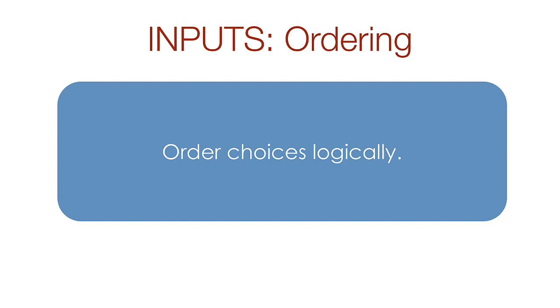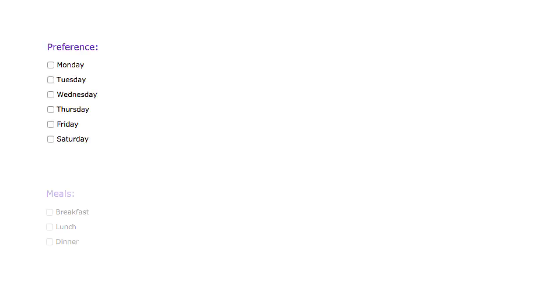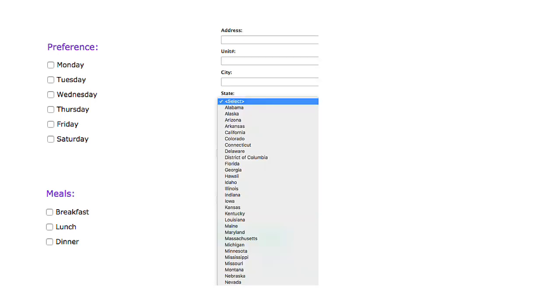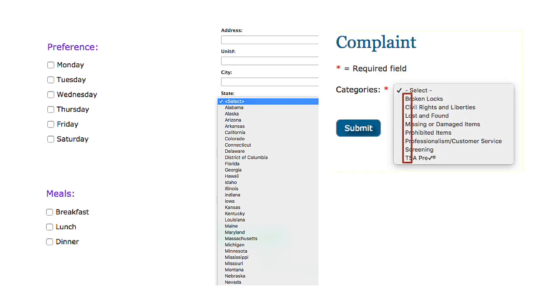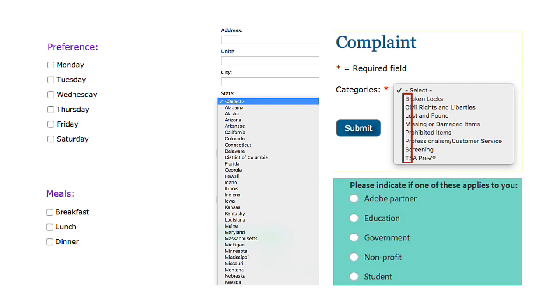If you have a series of radio buttons or check boxes or items in a drop down, you should order them logically. If there is a logical sequence like days of the week or meal times, then use that for ordering. If not, use ABC ordering like this list of states, categories for a complaint, or options for a conference attendee.